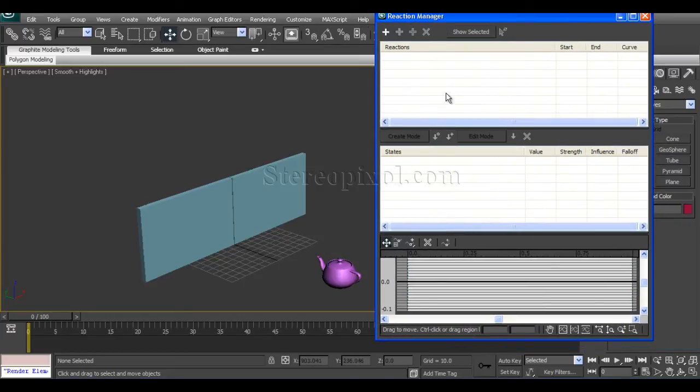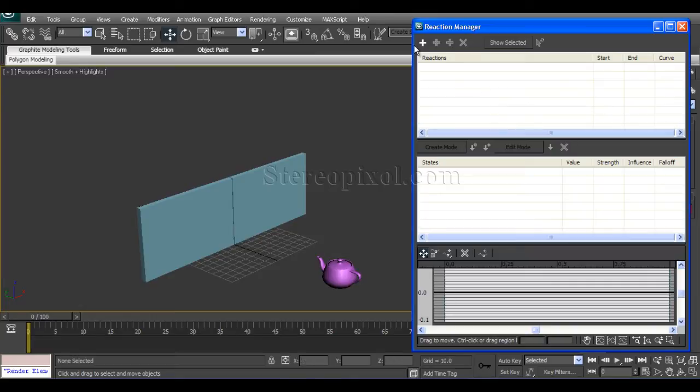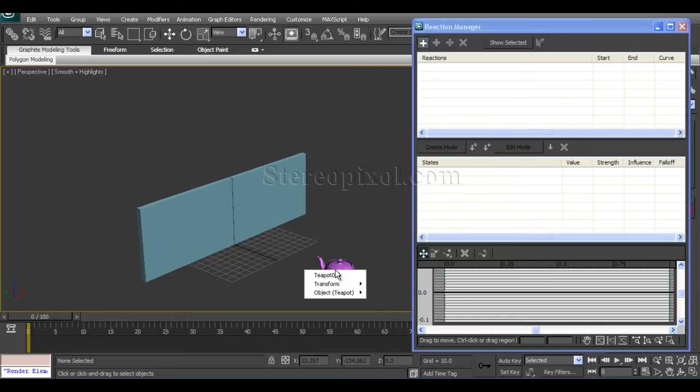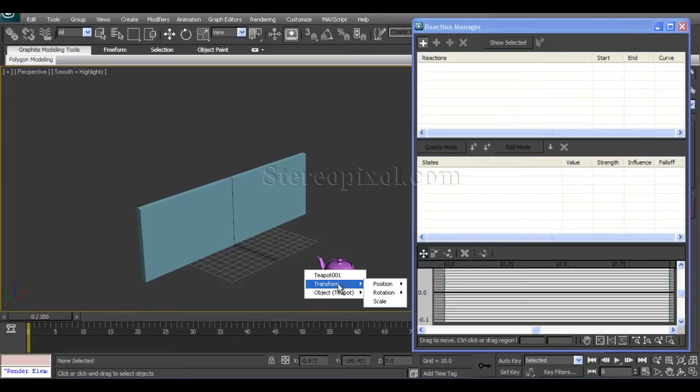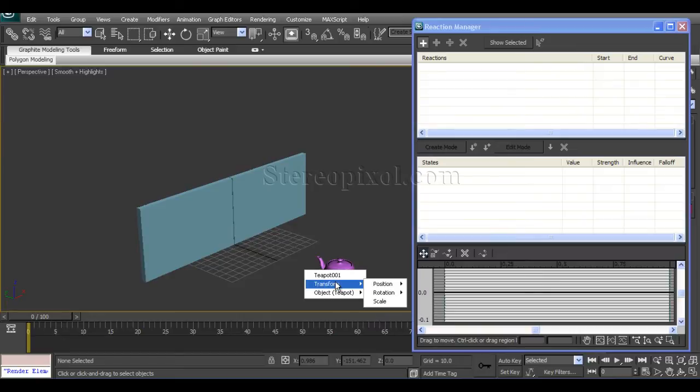Let's start. In the Reaction Manager, you'll see two windows: Reactions and States. The initial state will be very important. Start with Add Master, click it, and select the teapot. The popup window will come to select which parameter you're going to make the master.